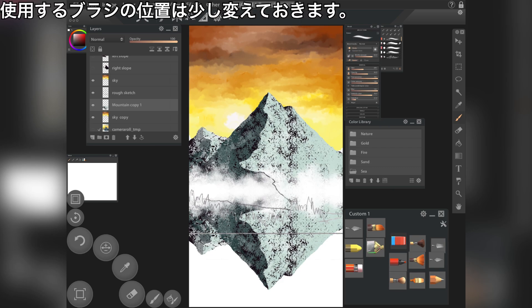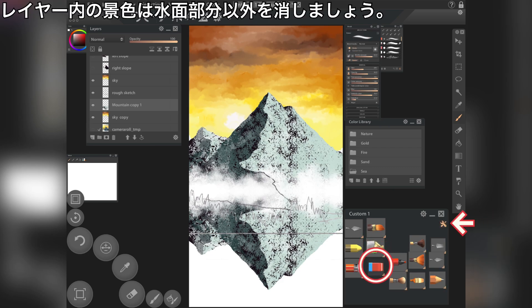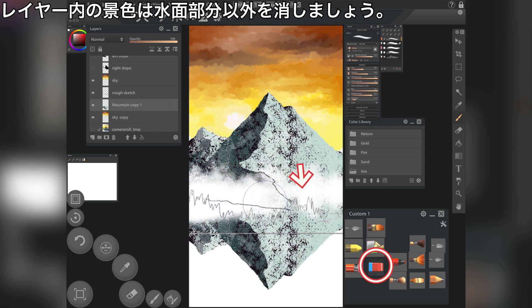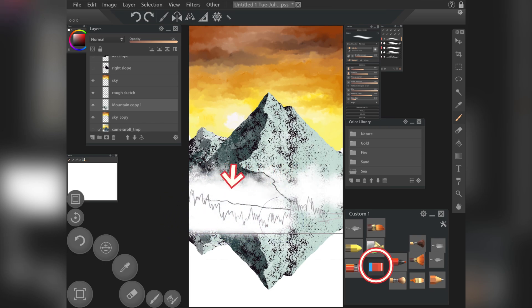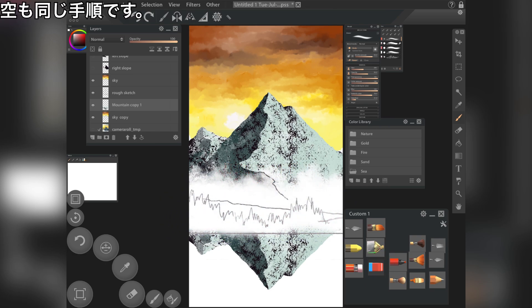Slightly change the position of the brush to be used. The scenery in the layer is erased except for the water surface area. The sky is the same procedure.